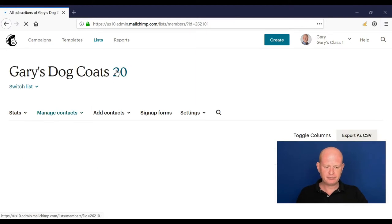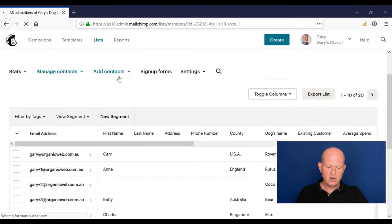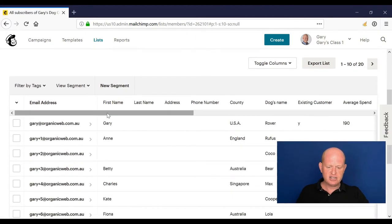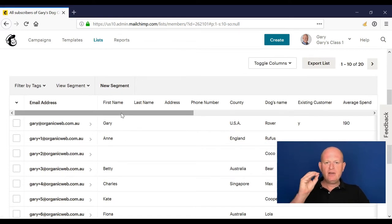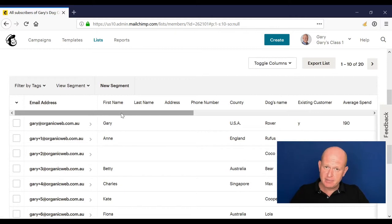Okay, so nice and easy. So that's tags. Tags is just data, that's all it is. Let's go back to our list. Right, lots and lots of data. The way we use one list and we divide that list is by something called segments.